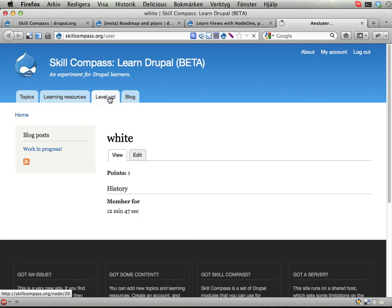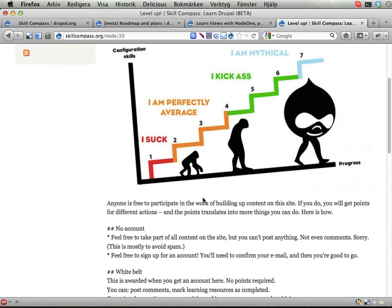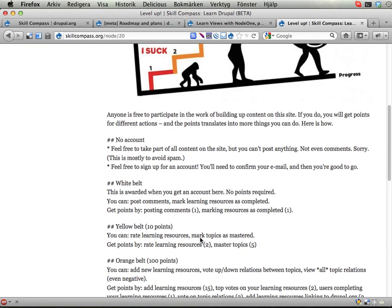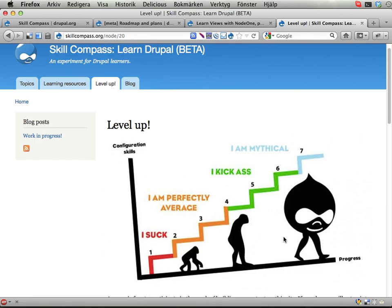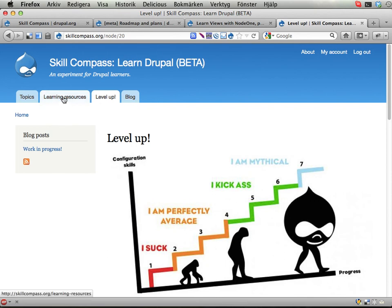Going to this tab called Level Up, you can see a description of things you can do to get points and what you get when you reach certain point levels. White belt is what you have when you get a new account — you can post comments and mark learning resources as completed, and you get one point for each of these. When you reach 10 points, you get Yellow Belt, which means you can rate learning resources using the five-star system, and you can also mark topics as mastered.